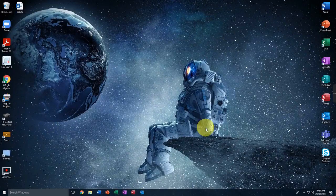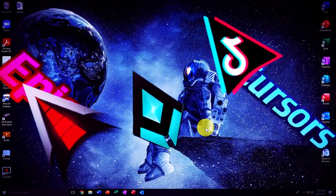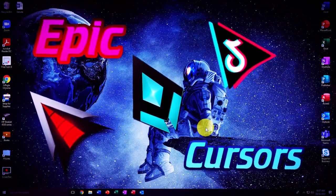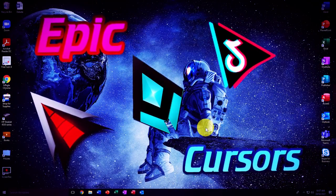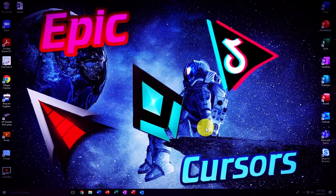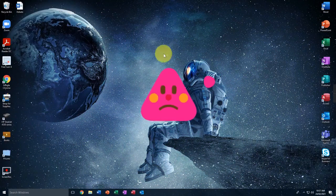Hey guys, what's up? It's me Sahem from Sahem Tech and in this tutorial I'm gonna show you how to get cool and epic cursors for your Windows 10, Windows 7, or Windows 8.